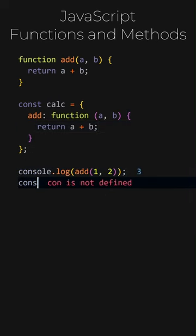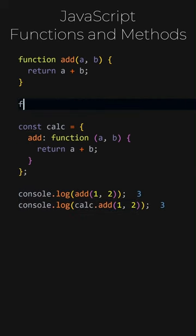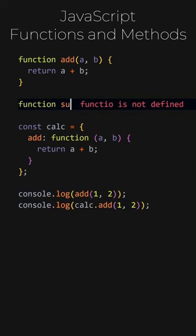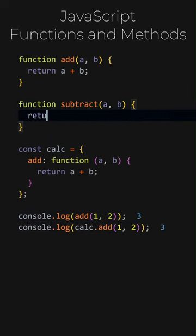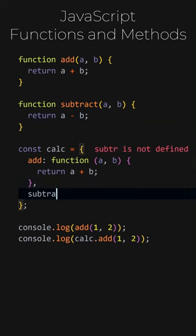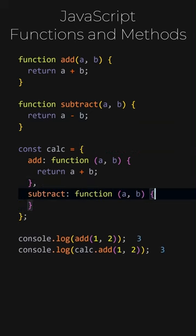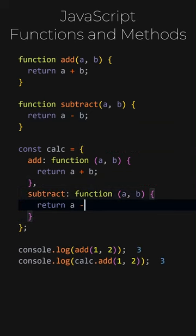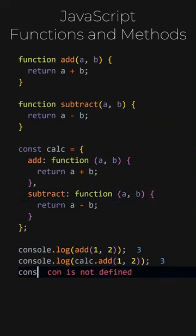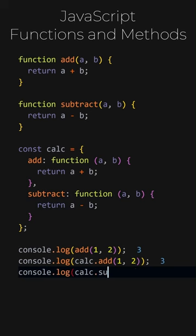Let's test our function and method. They both work. Let's add a new function named subtract to calculate the difference between two numbers. When this function is placed inside an object, it becomes a method. If we call the calculate objects subtract method with one and one, it will return zero.